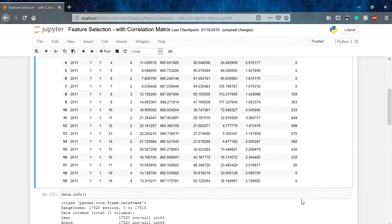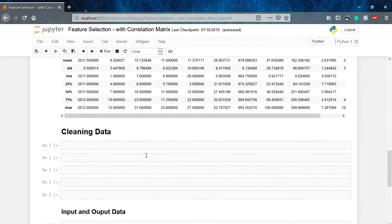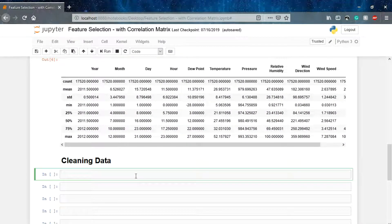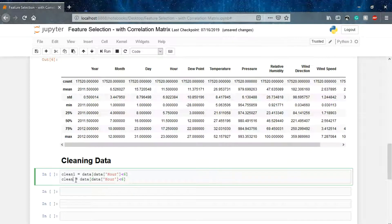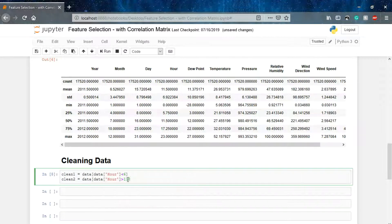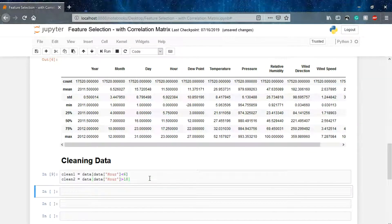Now we have to clean our data. What we'll do is remove the data before 6 a.m. and the data after 6 p.m. For that, let's name it as clean1 and put the data where the hour column is less than 6. Similarly, I'll prepare another dataset clean2 where the hours should be greater than 18.